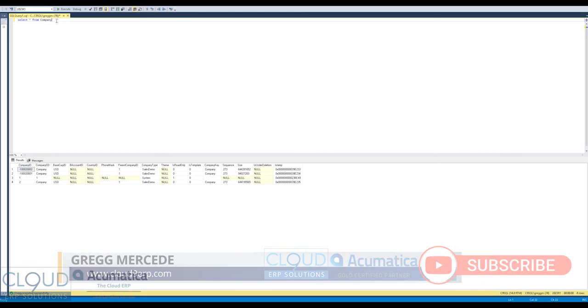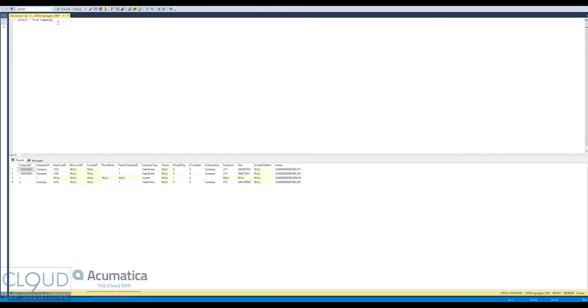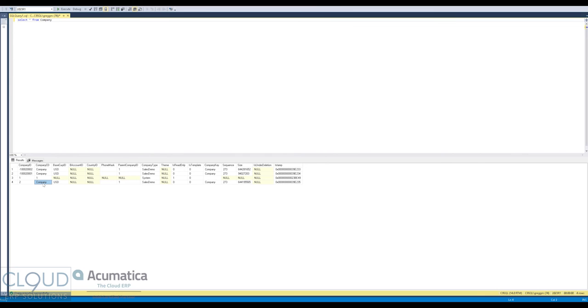There's one table called company. And that's really your index that shows what your company layout is. You can see there's a column here, company ID two. And the name of it is called company. That's the one we've been working with, my 2023 sales demo data. There's always a company ID one just as a placeholder. But notice these negative numbers.